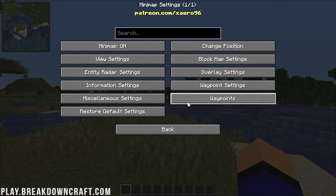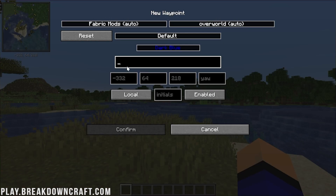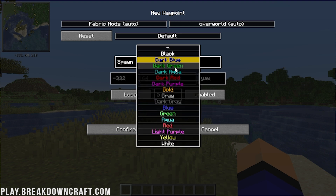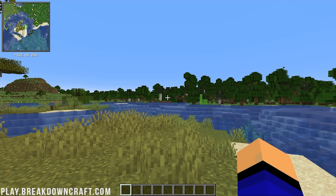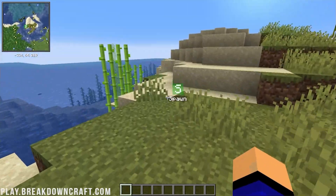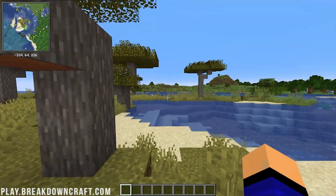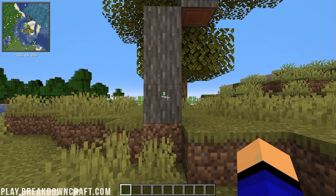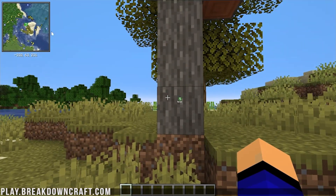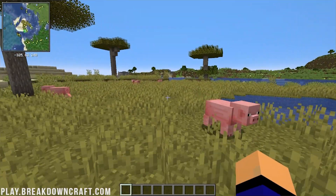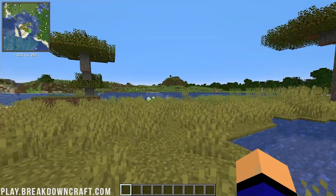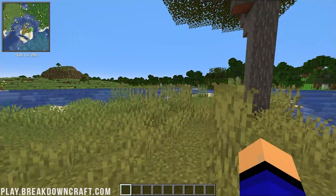There are so many changes you can make to the minimap. If we go into waypoints, we can actually add a waypoint. 'Spawn' is what I always like to mark first. Change the color - green is always good for spawn - and there we go, that's our spawn location. We'll always be able to come back to that. And what's really cool is if we go behind a block, the waypoint is still visible and shown on the minimap in the top left.